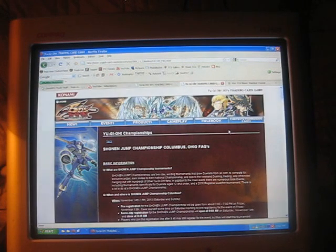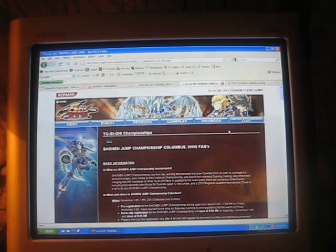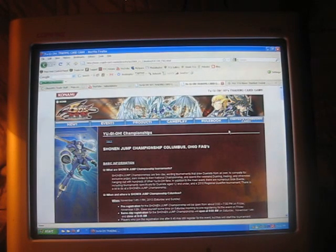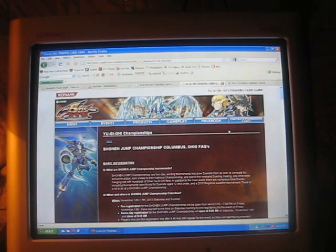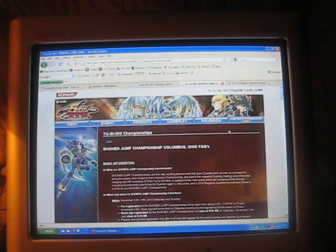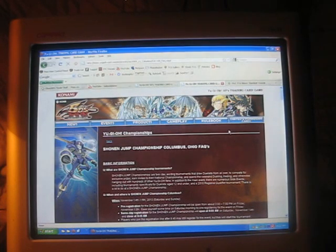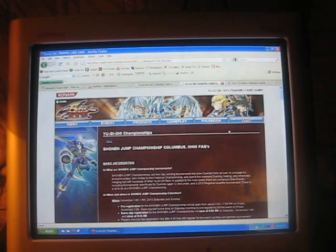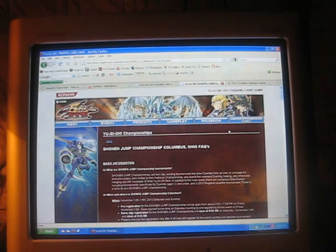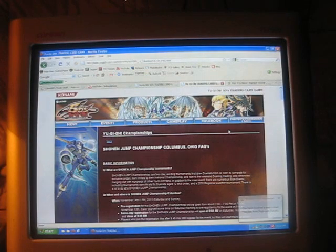Fish Borg Blaster you can special summon back from the graveyard by discarding one card. Another thing about Colacanth is it negates the effects of the monsters it summons while it's on the field. Fish Borg Blaster, if I recall, can only be used in a Synchro Summon with another Fish type.